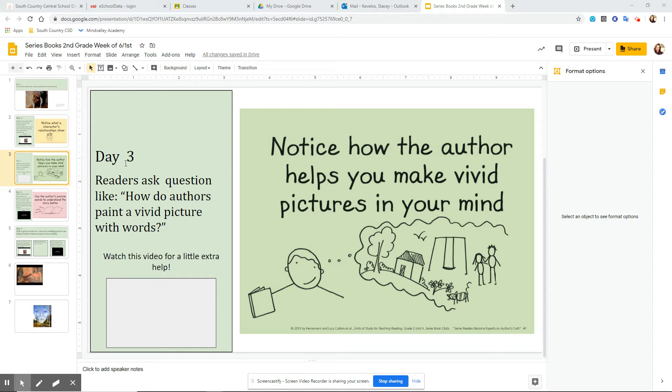Day three. Readers ask questions like, How do authors paint a vivid picture with their words? Well, if you remember, this week we're talking about the story, The Rough Face Girl.